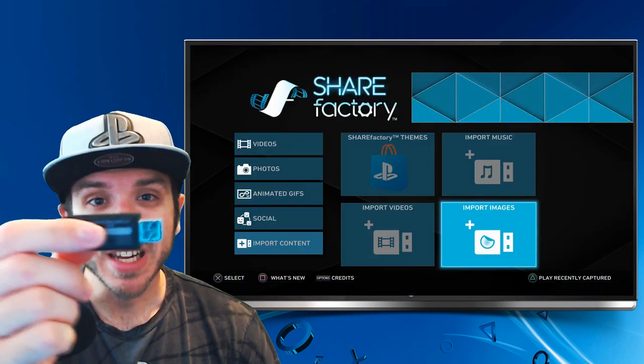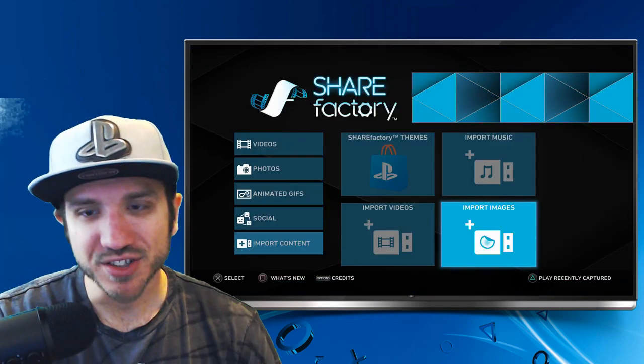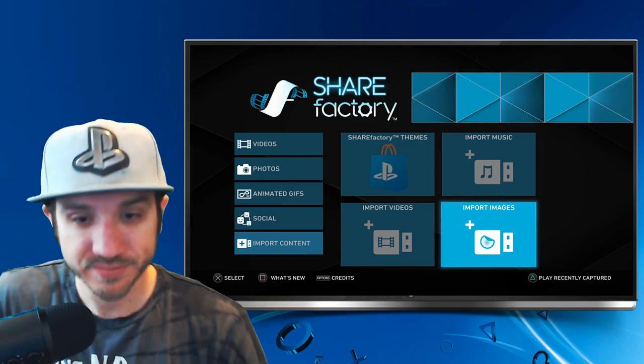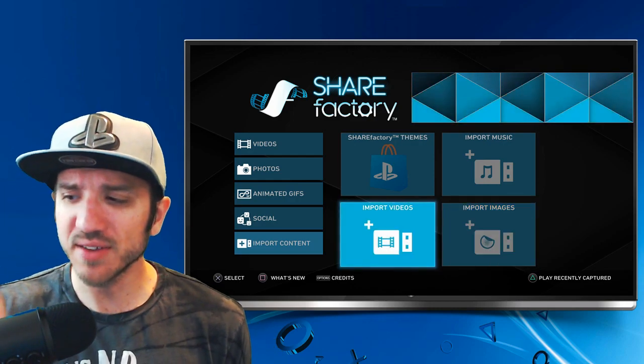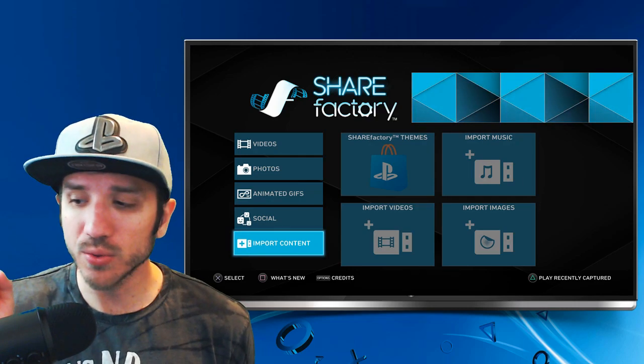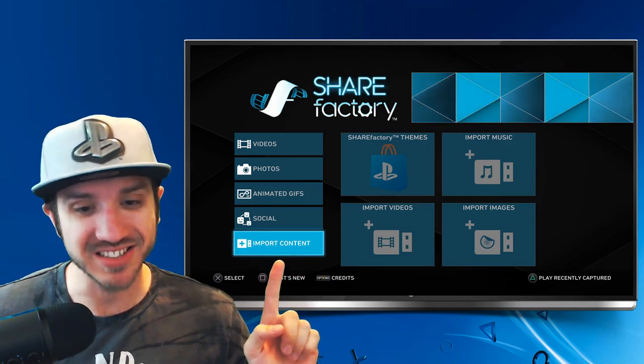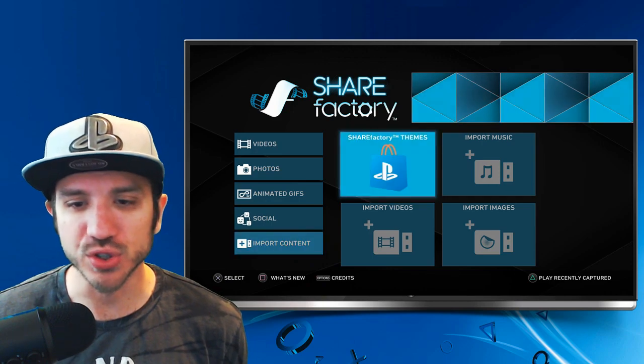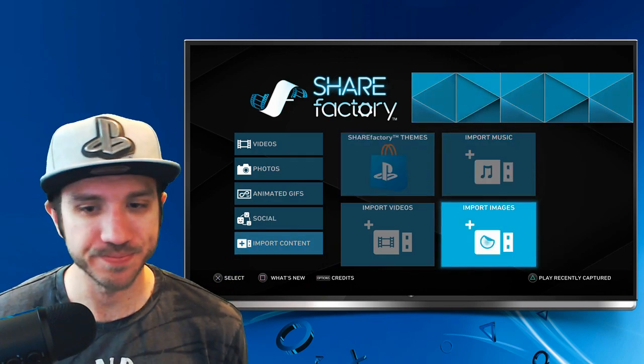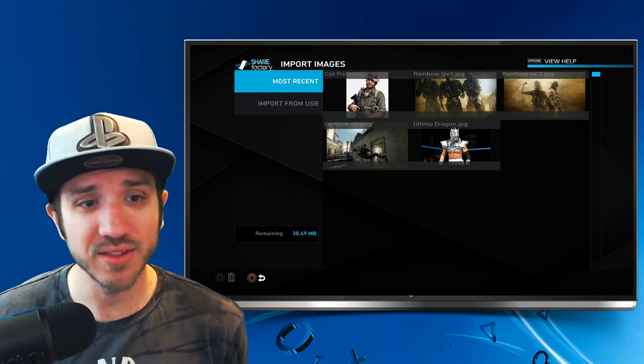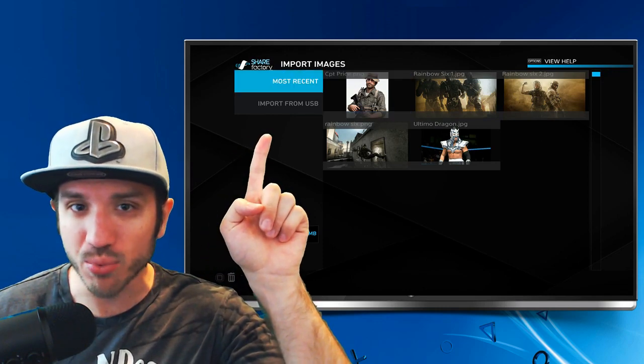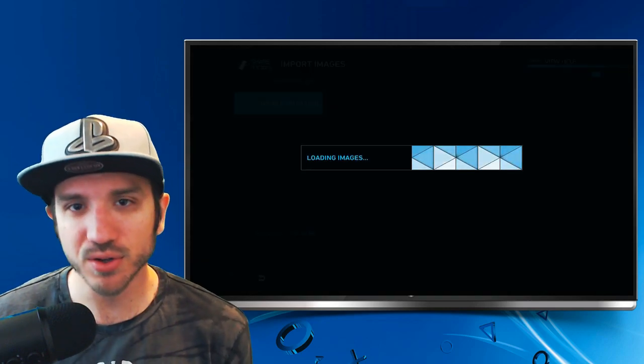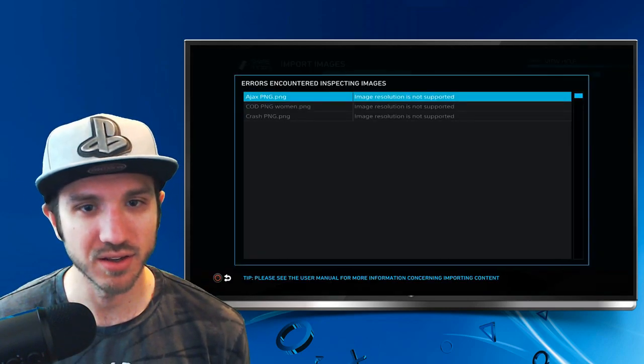I'm going to plug in my USB stick into my PlayStation 4 right now. Then on the left-hand side, go all the way down to Import Content, scroll over to Images, and Import Images. Then on the left-hand side, go to Import from USB and select that. It's going to load up all the images on the USB stick.